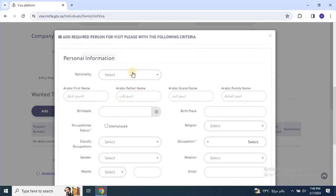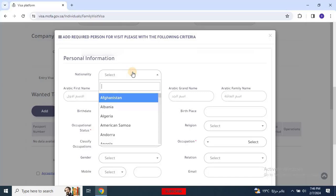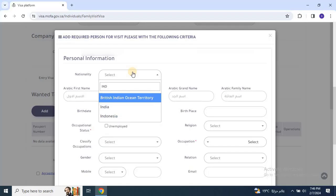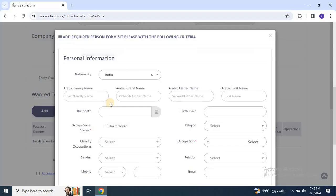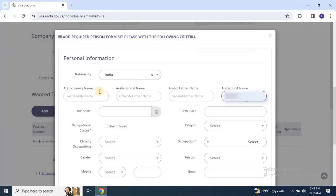Once you click on Add, a form will appear where you need to fill in the visitor's details. In the Personal Information section, you will start by selecting the nationality from the drop-down list. Then enter the visitor's first name and last name as they appear in the passport. Then choose their date of birth and birthplace.